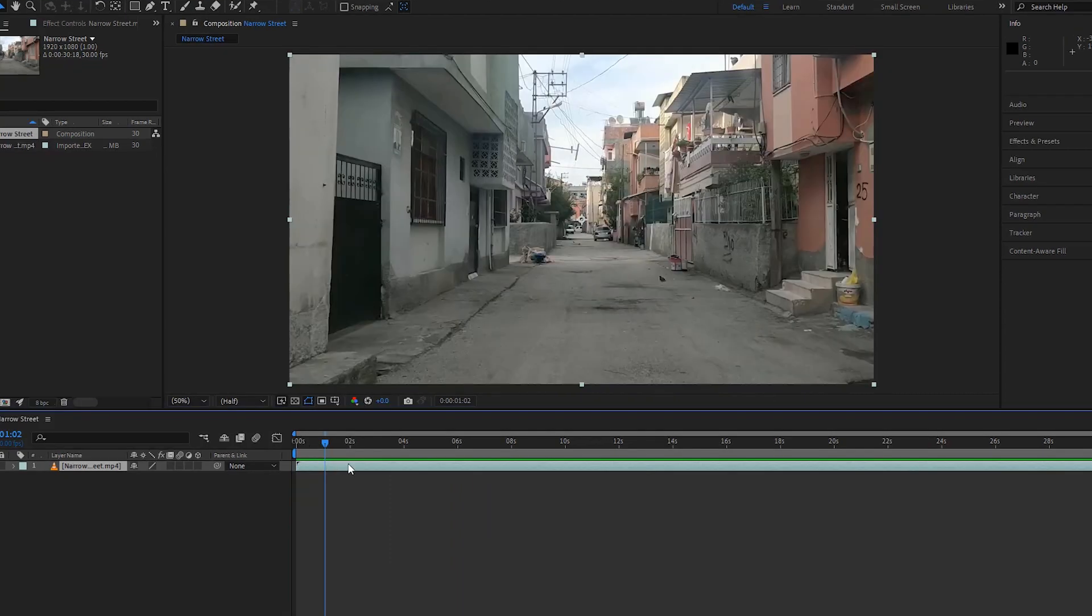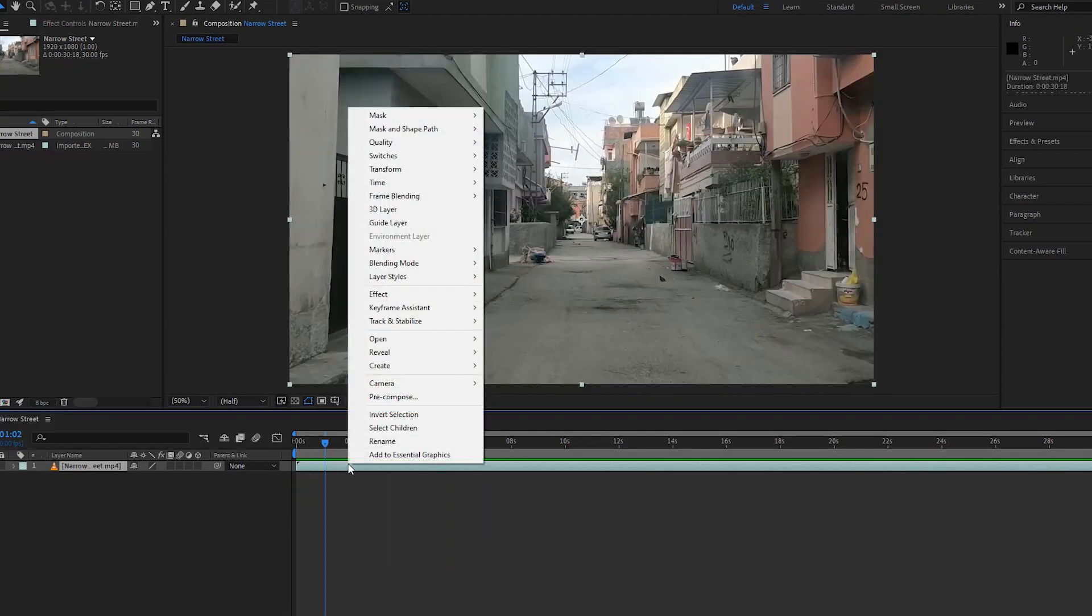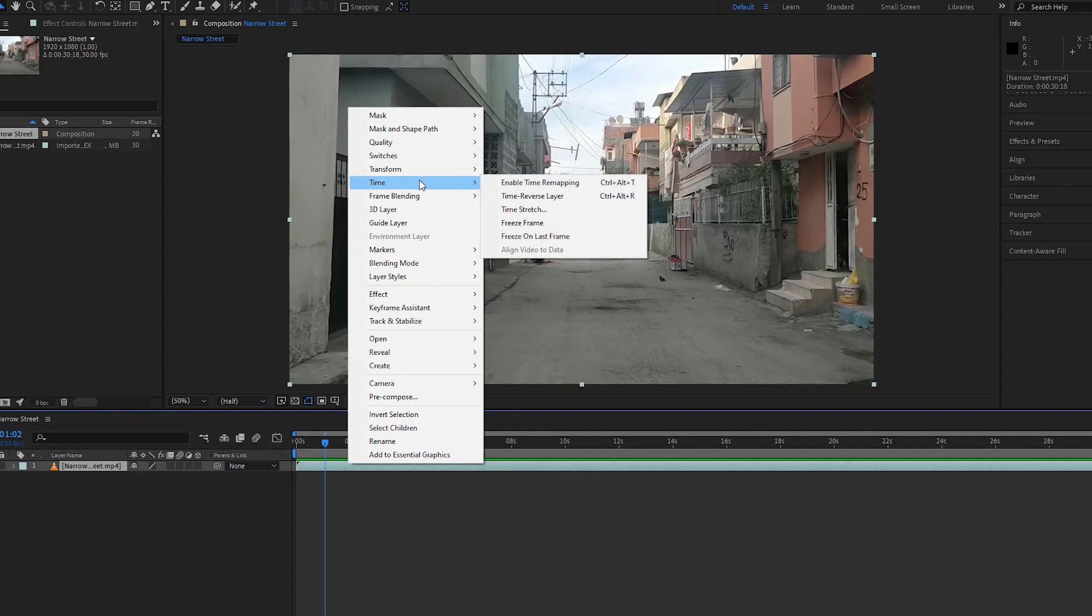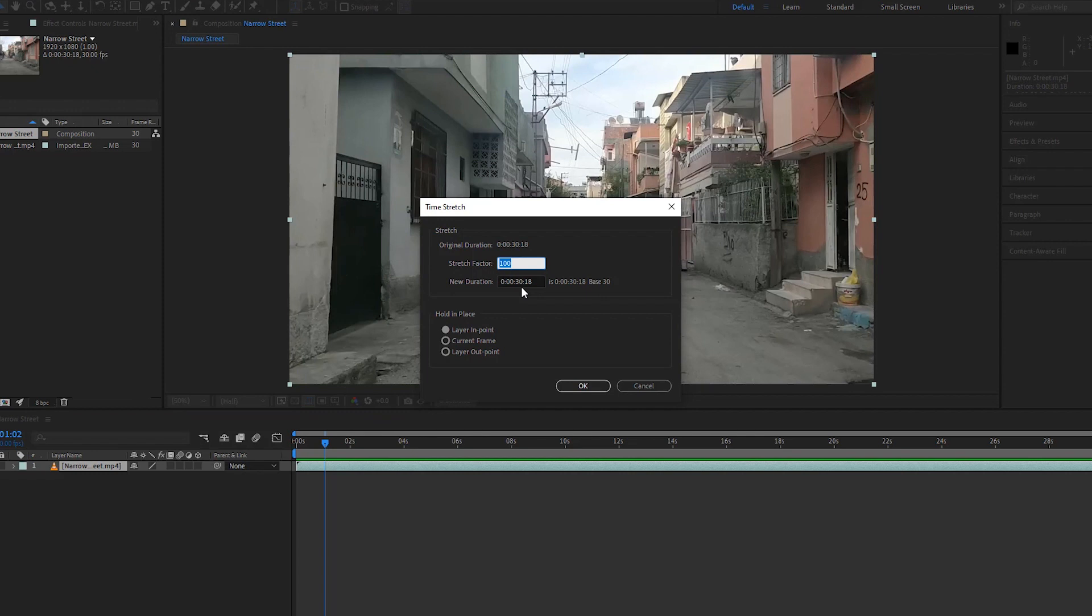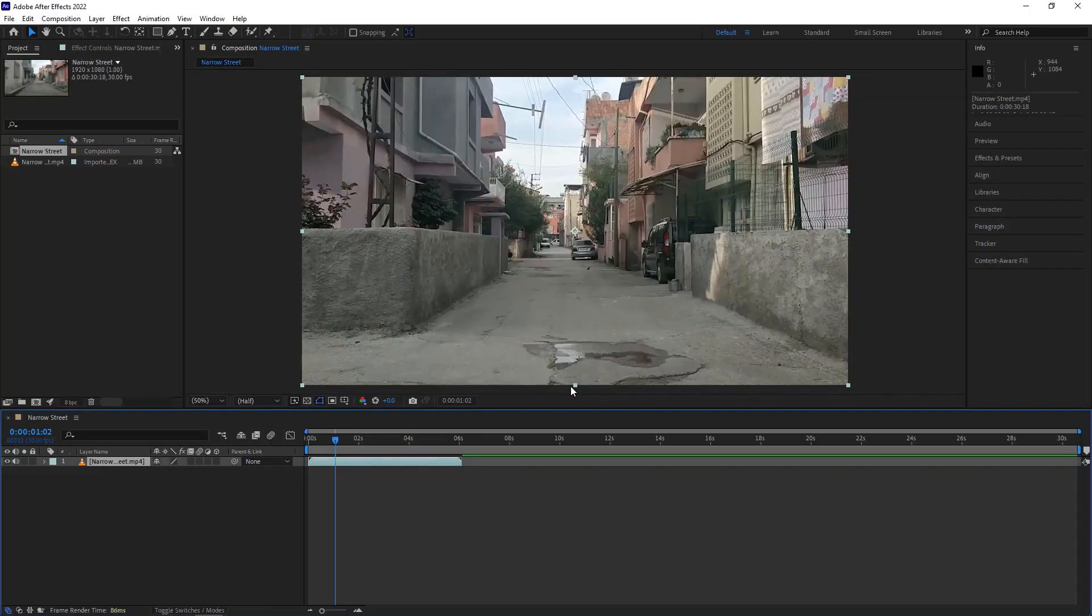It is time to change the footage duration. Right click on it and go to time to choose time stretch. Time remapping is another option to change the footage duration. Our footage duration is 30 seconds. Now we can change the stretch factor from 100 to 20. It made some changes. Let me play the video by hitting the space key.